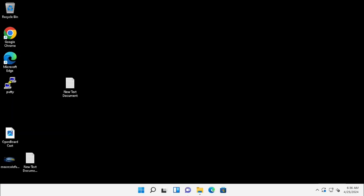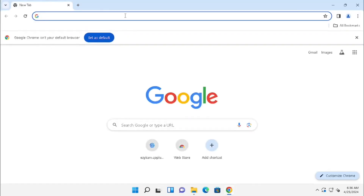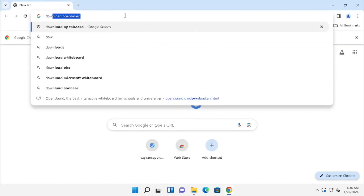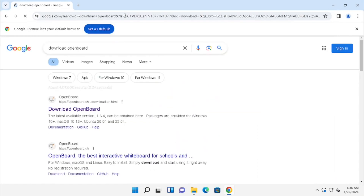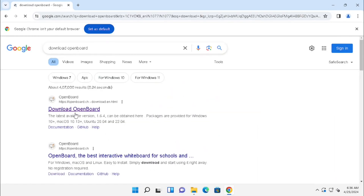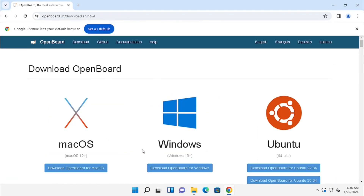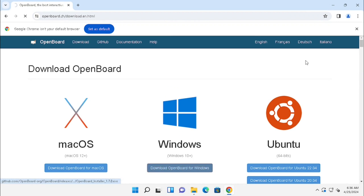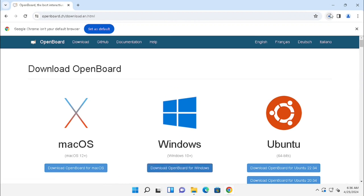For downloading the whiteboard application, go to the web browser and type 'Download OpenBoard'. Here you are able to see the OpenBoard downloading link — press that one. Or you can use the reference link for a direct download.